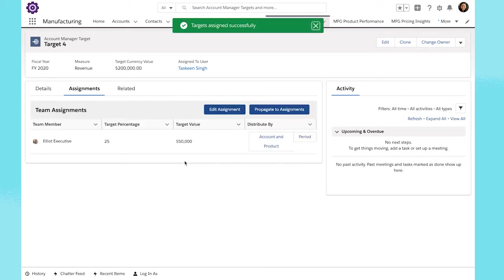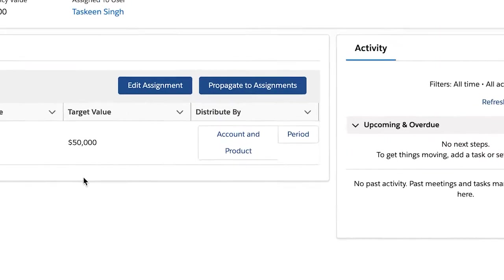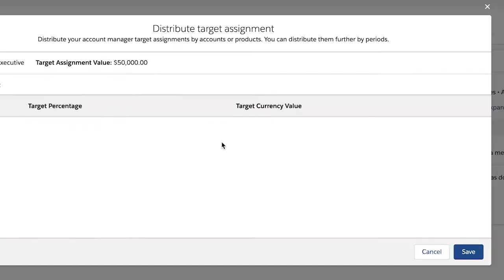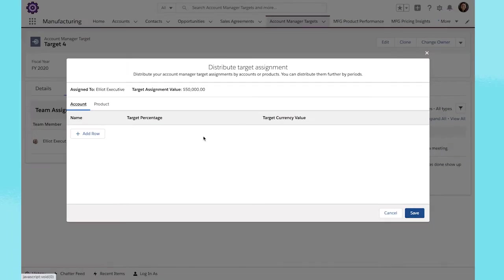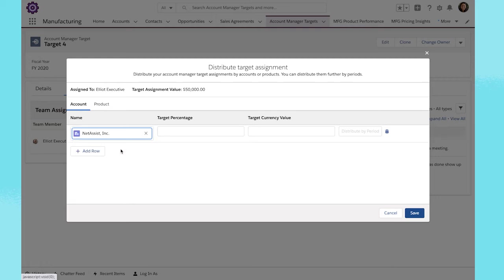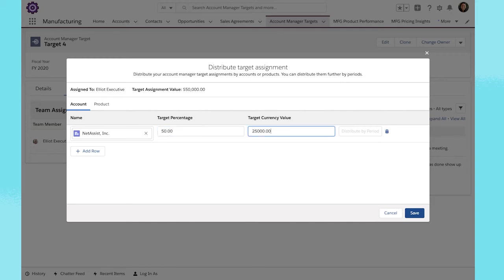Then, distribute your account manager target assignments by accounts or products. Enter a target percentage to automatically determine the target currency value.